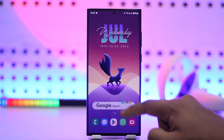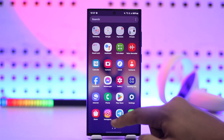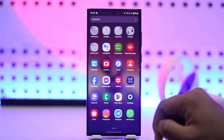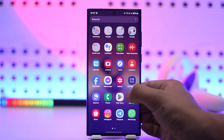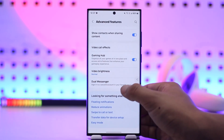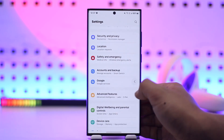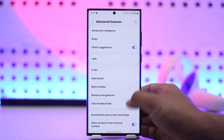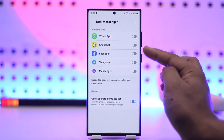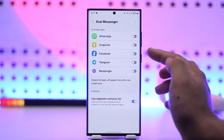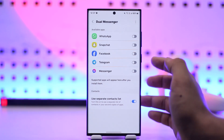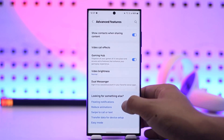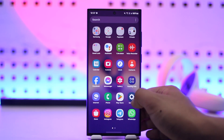But if you want another copy of the app itself — not just the account that you can switch, but another copy of the app — you can do this by opening up Settings, then looking for the option called Advanced Features, then go to Dual Messenger. Here you might find Instagram, and what you have to do is create a separate copy of the Instagram app in order to clone it.